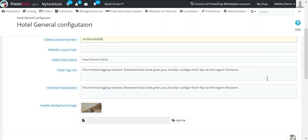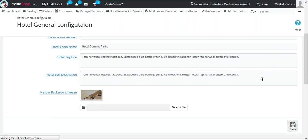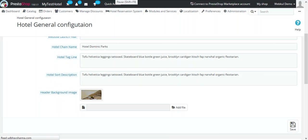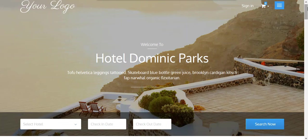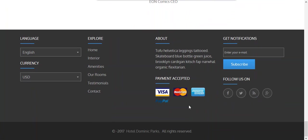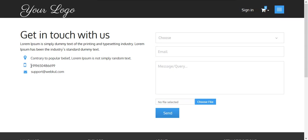After making the changes, click on Save. Now let's get back to the website and look for the changes. As you can see, the email address and the number have been updated.